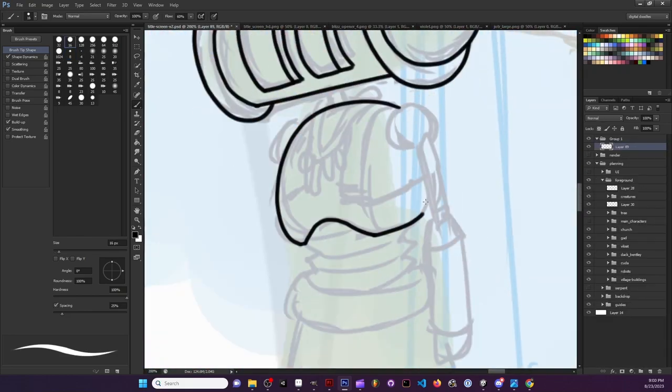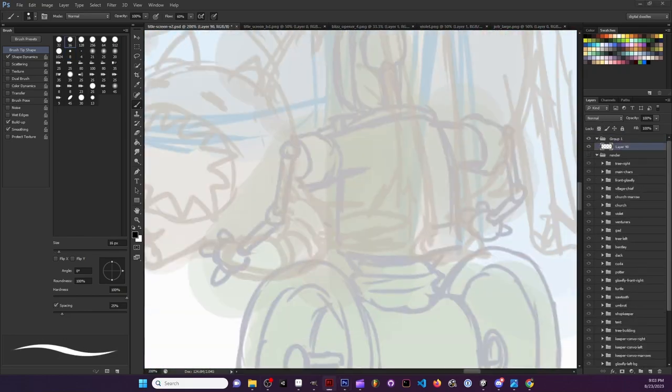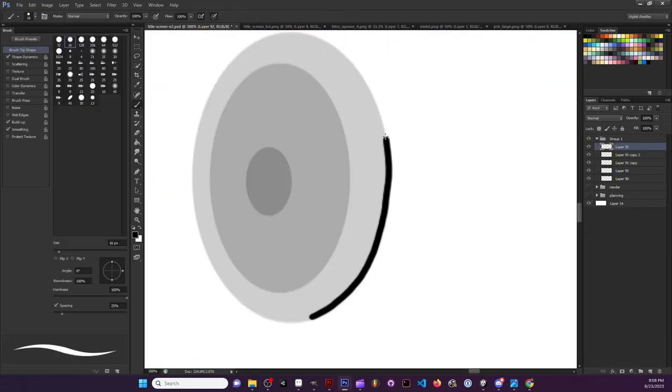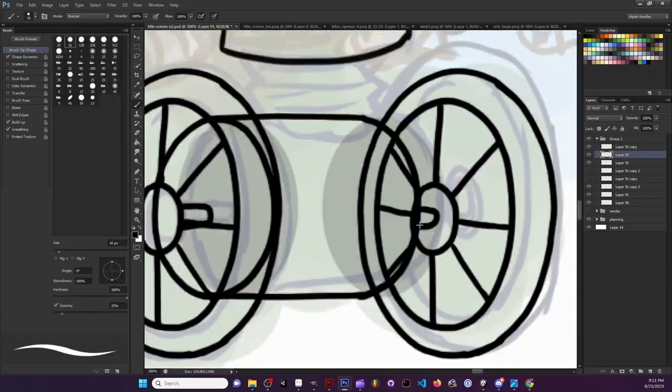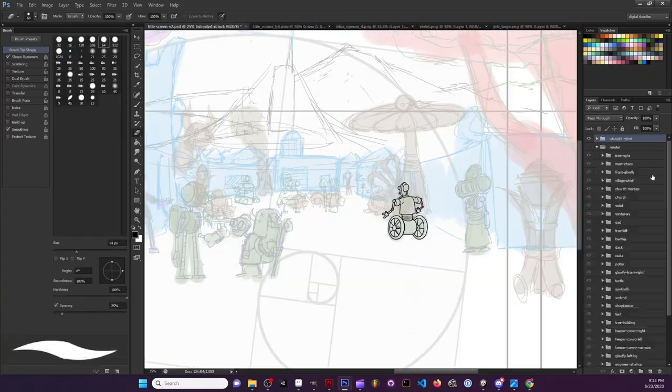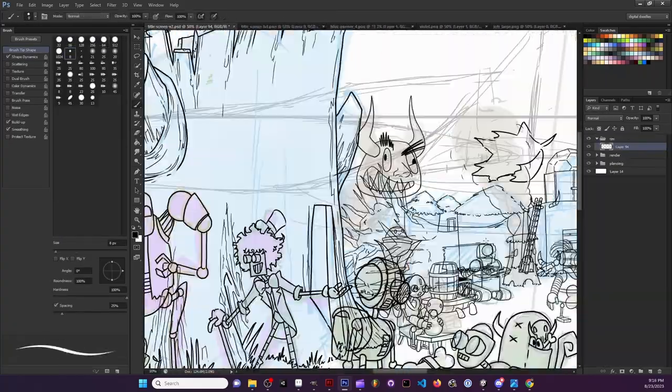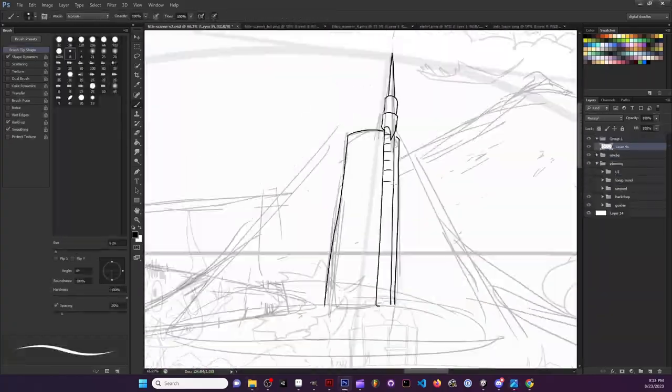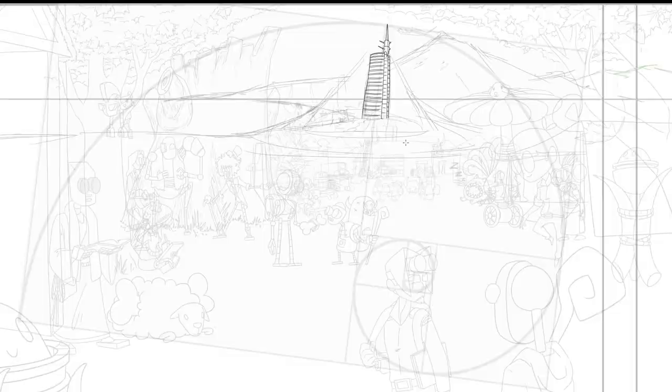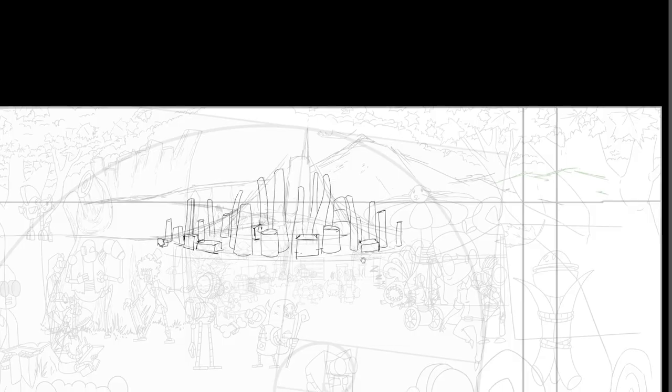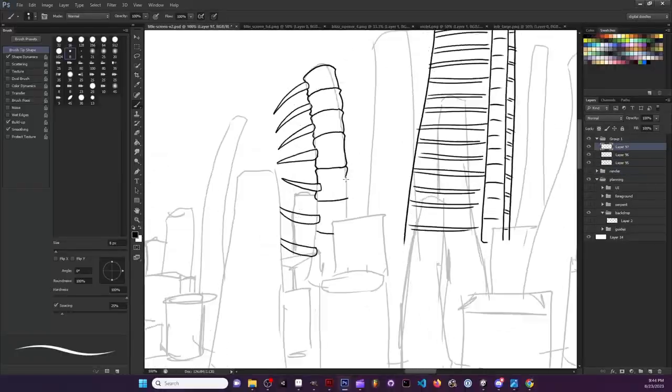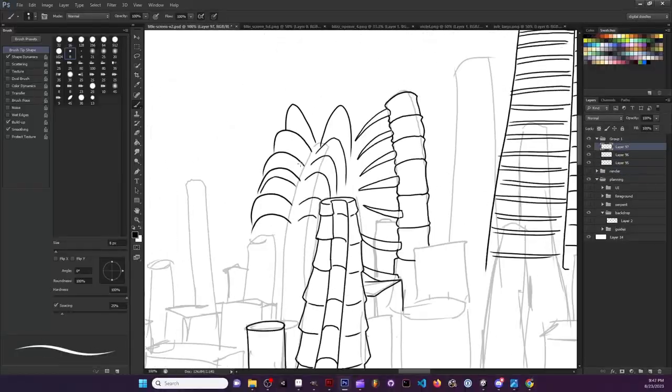That ends up looking a lot better once base colors and shading and things go down. But it's interesting for me at least to see kind of what things look like as just line work.